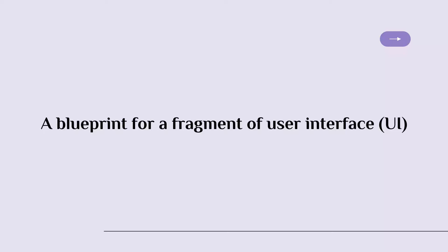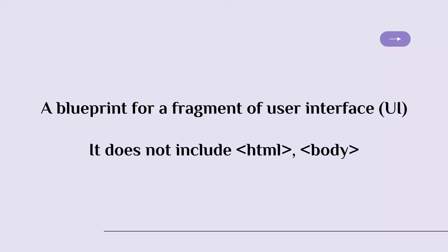A typical HTML file has the head and the body. However, because an Angular template is only a fragment of the UI, it does not include elements such as HTML, the head and the body.